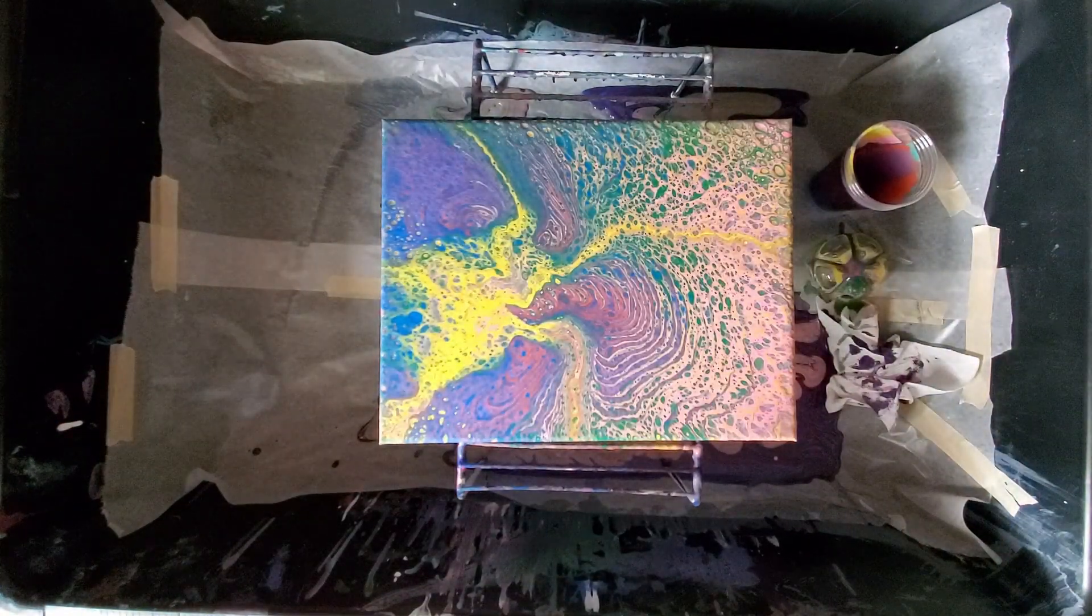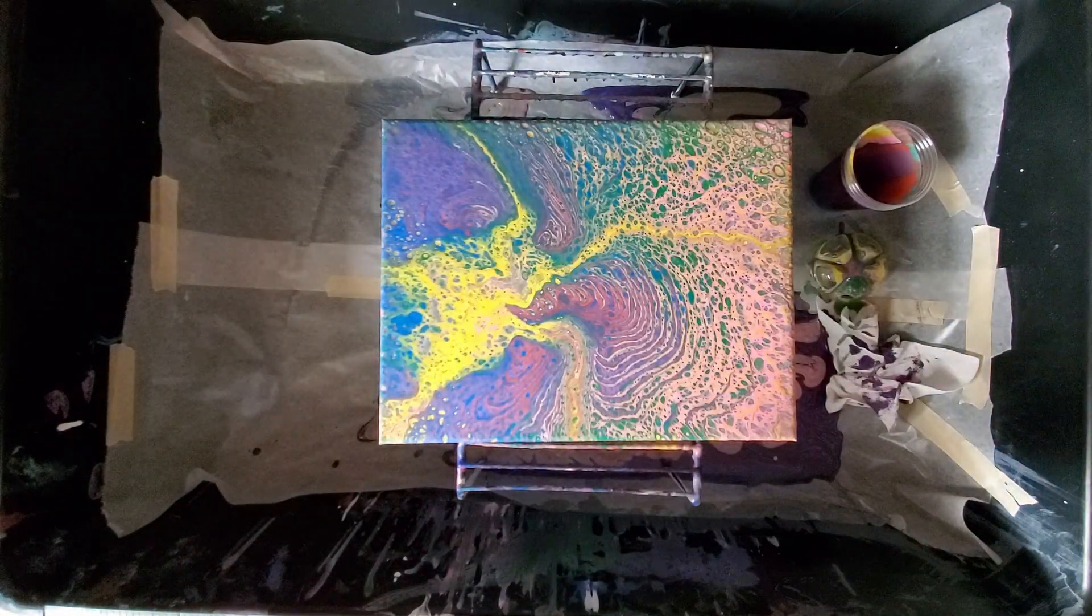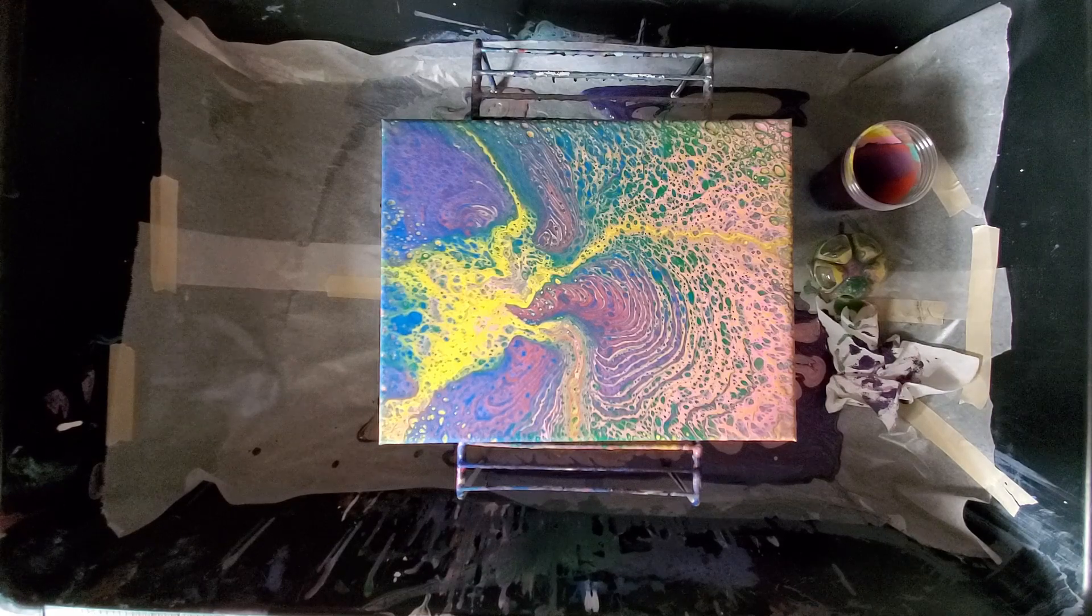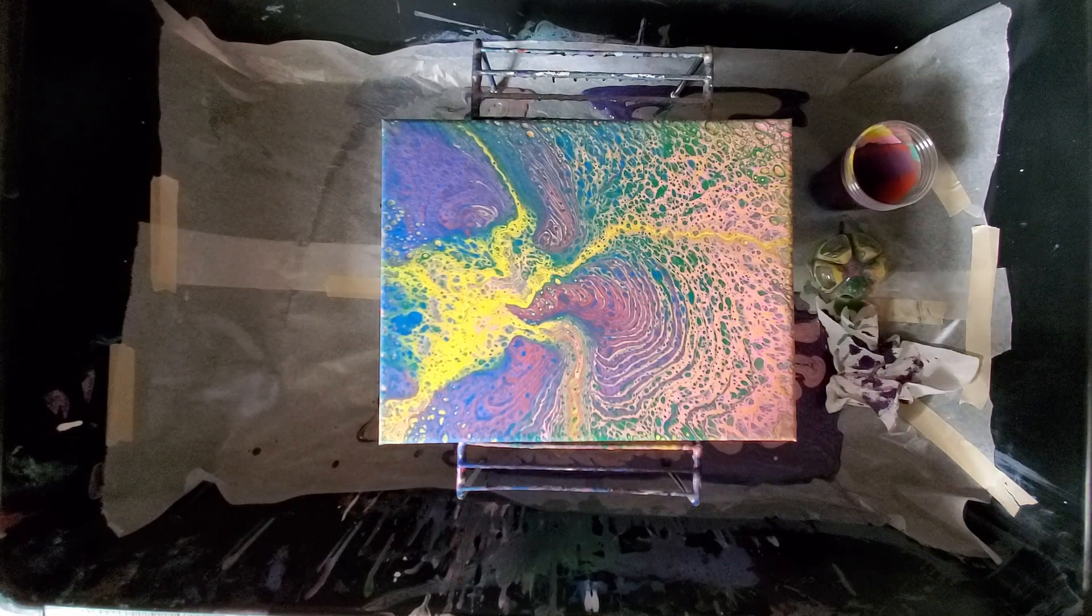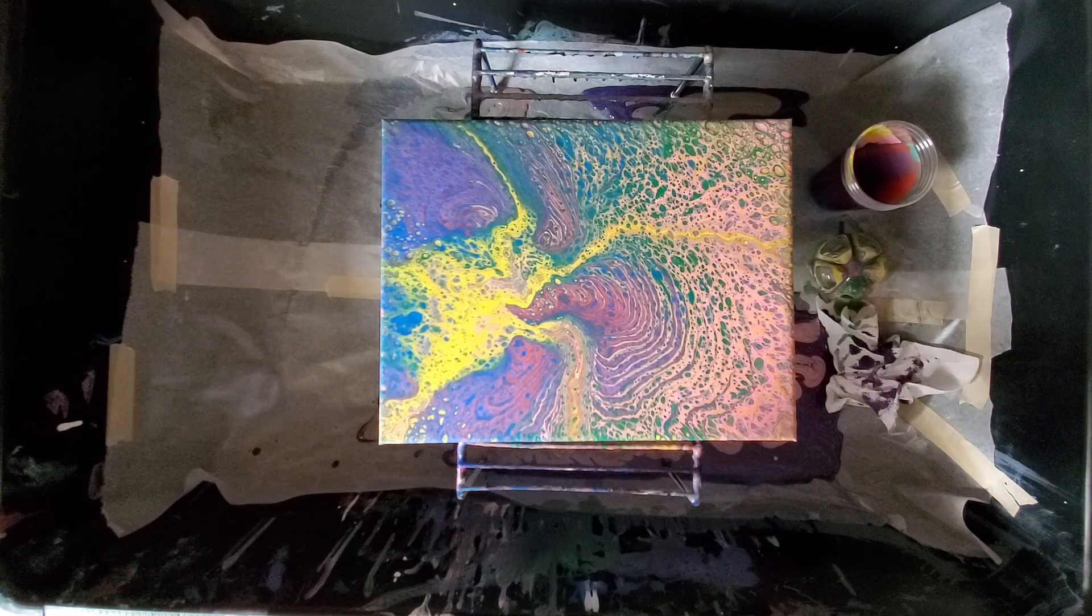So it didn't turn out too bad. It didn't look like a star like I hoped, but it still looks pretty cool.